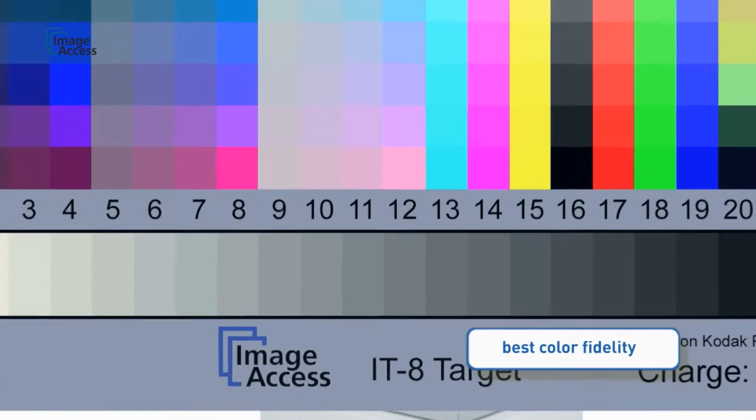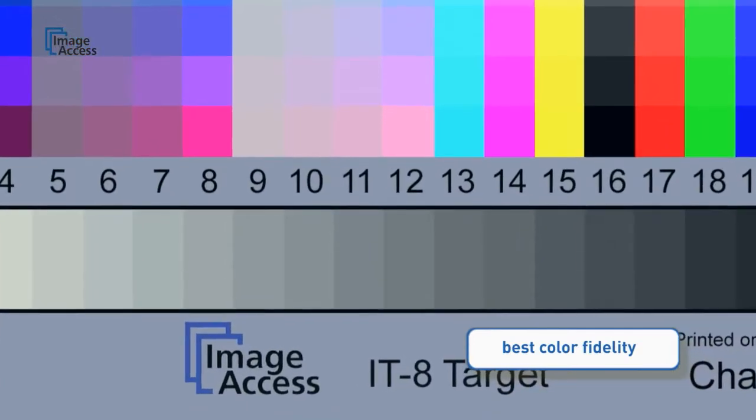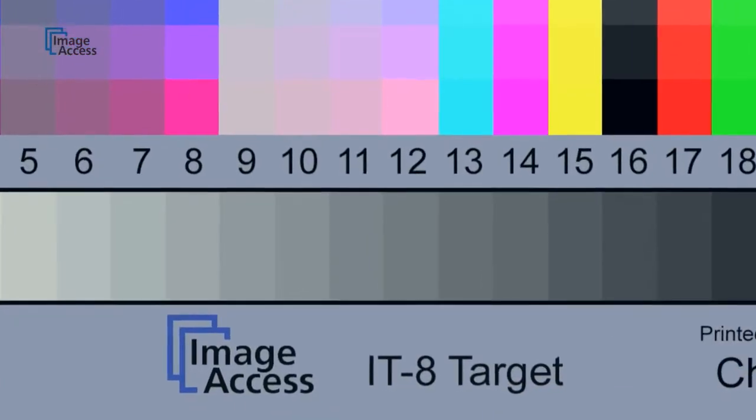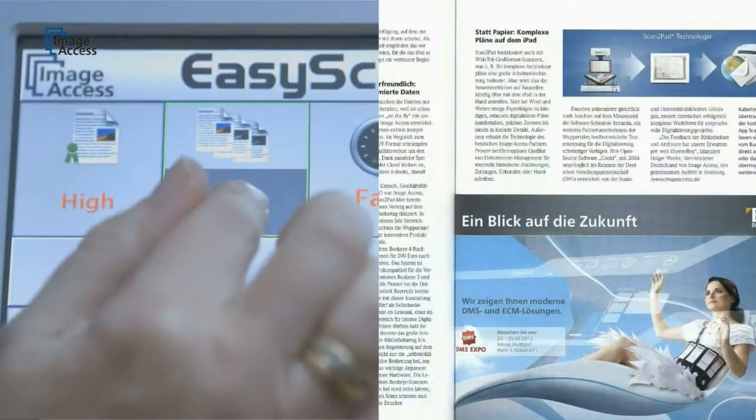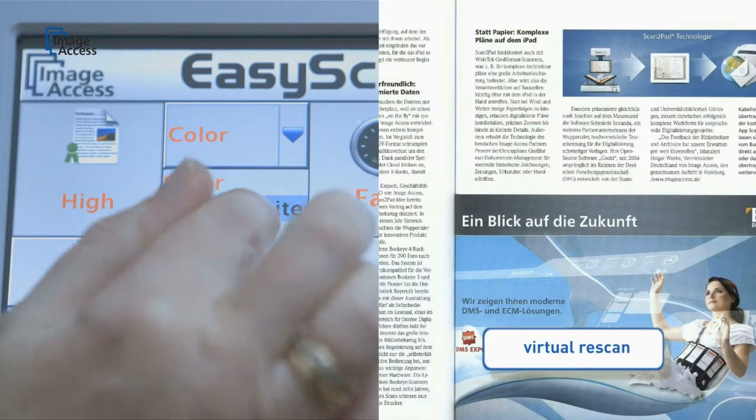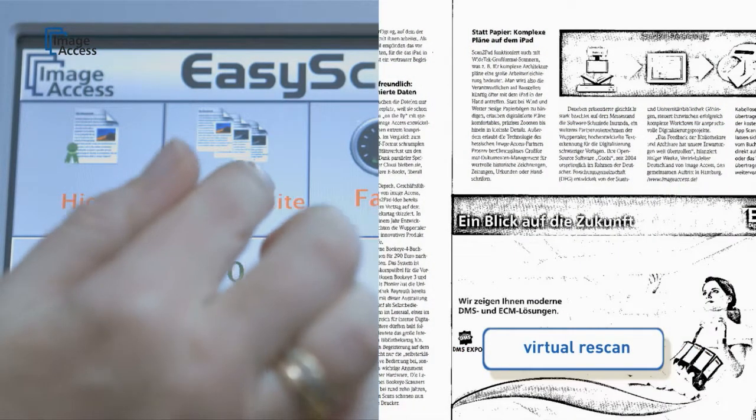Color fidelity is best of its class and our unique online ICC profiling eliminates the last remaining imperfections.